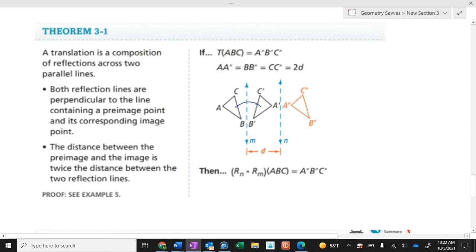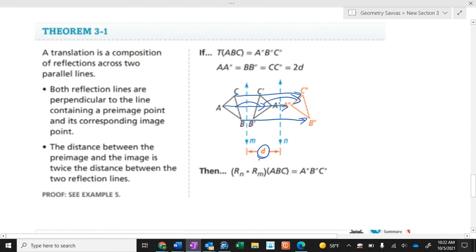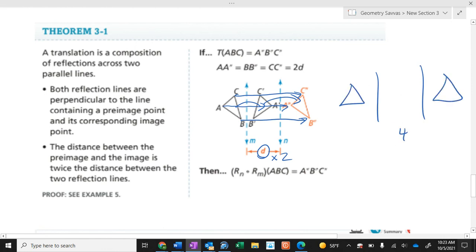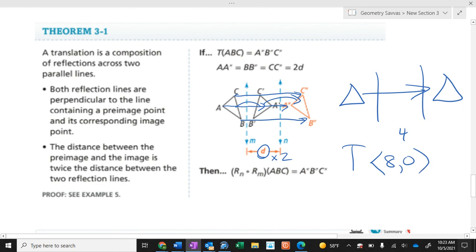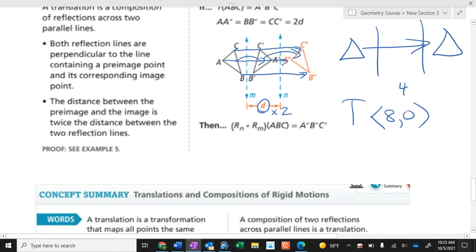If you reflect across two parallel lines, it's really just a slide. When you reflect and reflect again across parallel lines, the image is back to its original orientation — it's as if you slid it over. The distance of the translation is twice the distance between the two parallel lines. So if the lines are four apart, the translation distance is eight: T(8, 0).